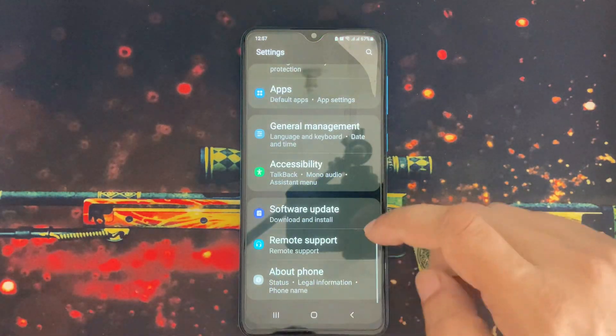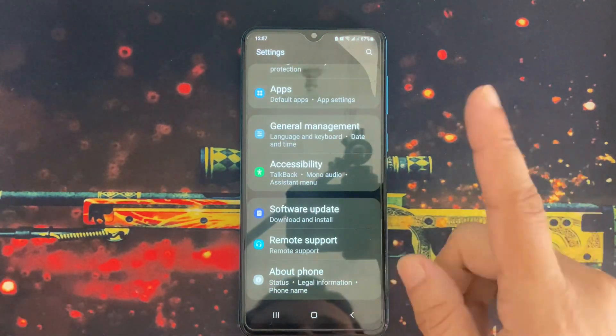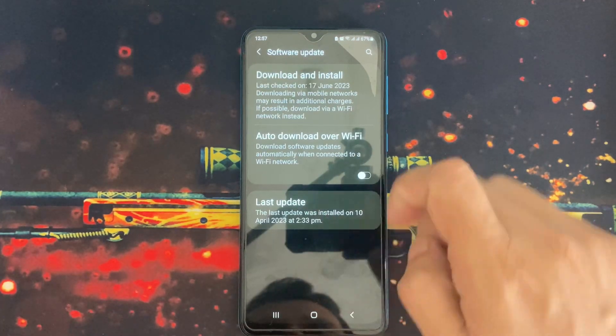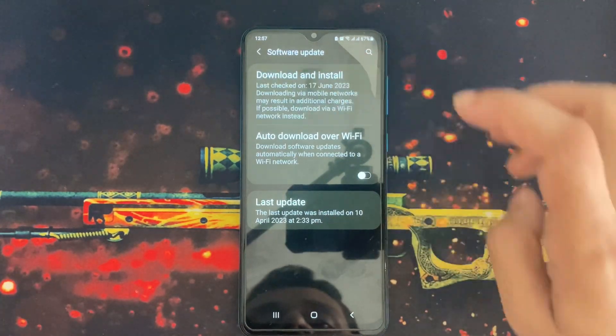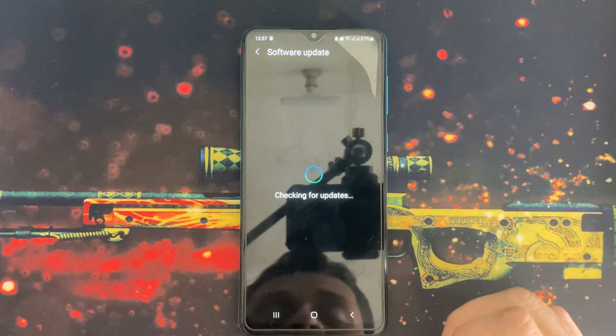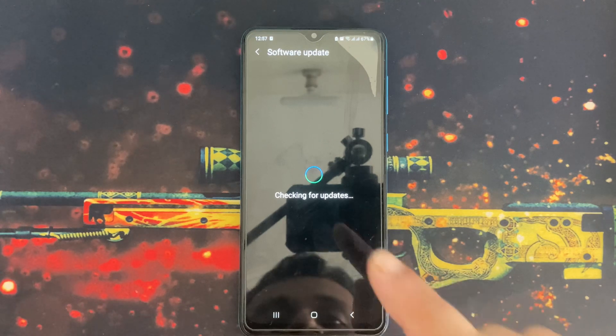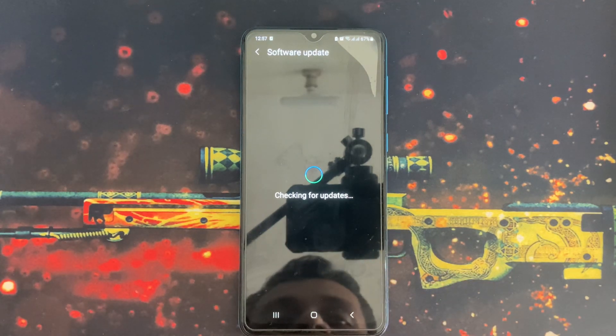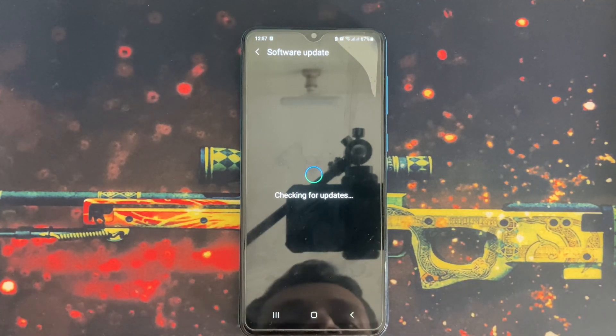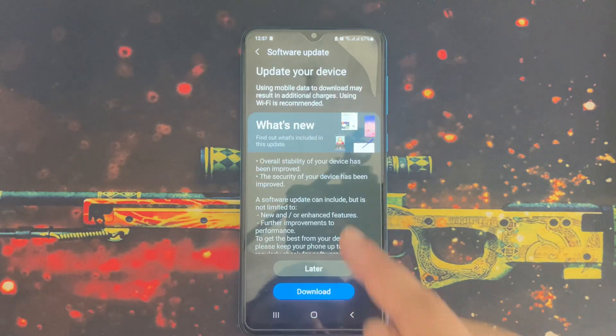To check the software update, first you need to go to Settings, then Software Update, then click Download and Install. My phone is now checking for updates. If there is a software update available, then it will be shown.